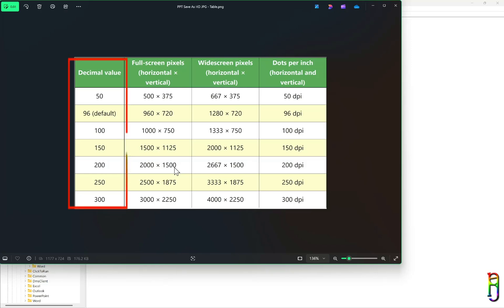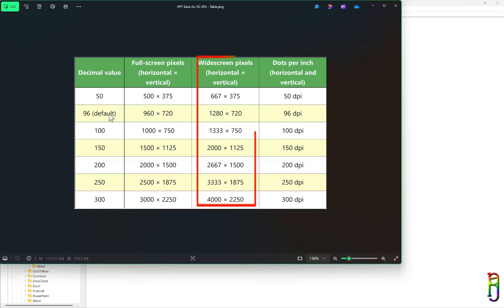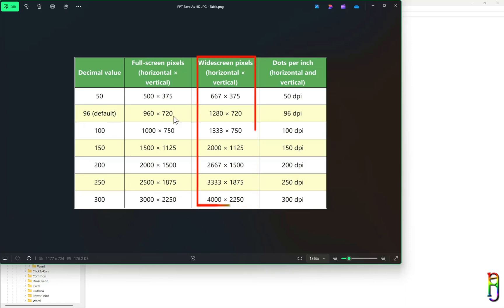Now we can set the value of the ExportBitmapResolution key to any of the 7 values here, depending on the resolution you want. PowerPoint slides by default are set to 16x9 size, which is widescreen, so you can look at the widescreen pixel column here for the expected resolution. We can go up to 4K here, which is 4000x2250 resolution, if we set the key value to 300.